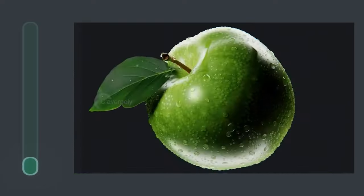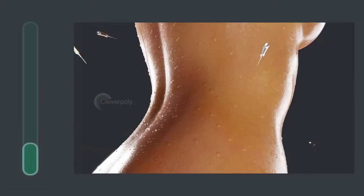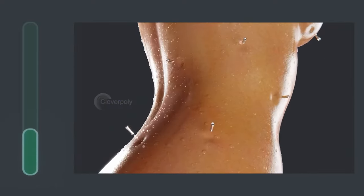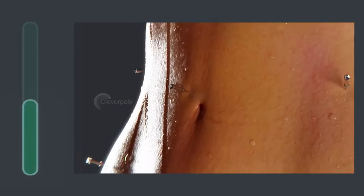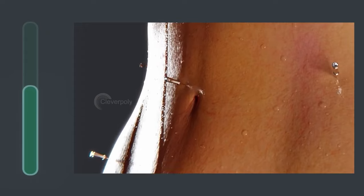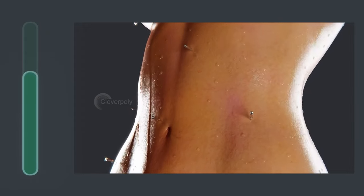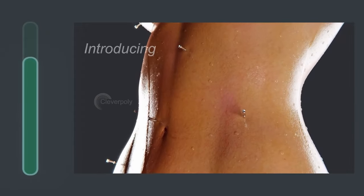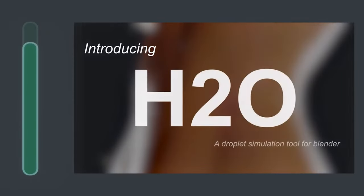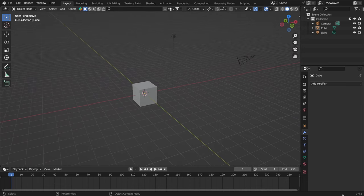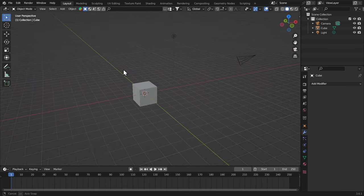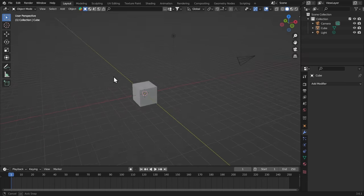If you wanna create realistic droplet simulations and condensation effects for your renders, H2O is the tool for you, I've made videos about it. And now let's get on with the tutorial. So I have this Blender scene, you can see this is Blender 3.61, the latest version.